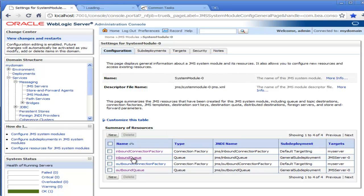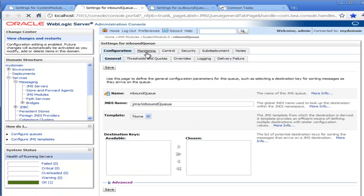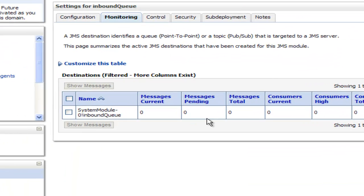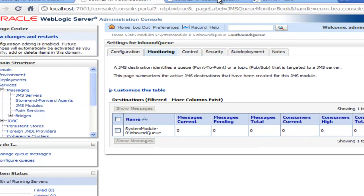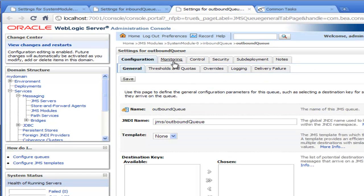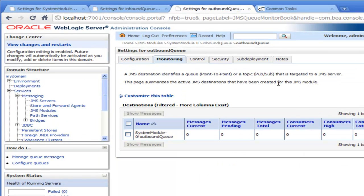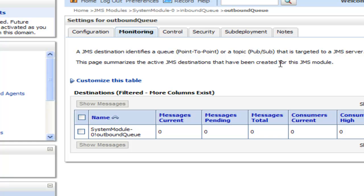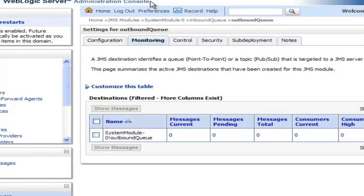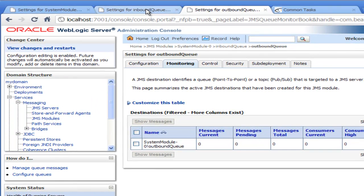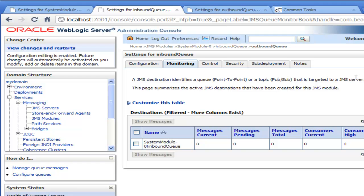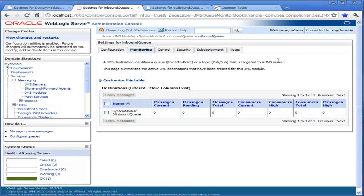I'll just open a tab on the inbound queue and a tab on the outbound queue in the browser. Click on the monitoring tab and I can use this tab to monitor the number of messages on the inbound queue — you can see there's zero. And now I'll look at the monitoring tab for the outbound queue and again you'll see there's no messages. So we've got WebLogic JMS with two queues currently empty.